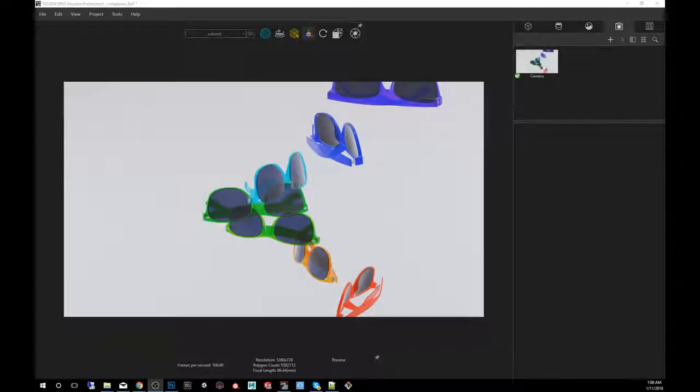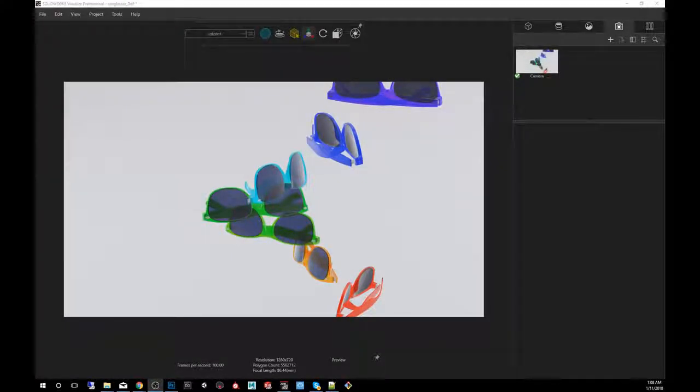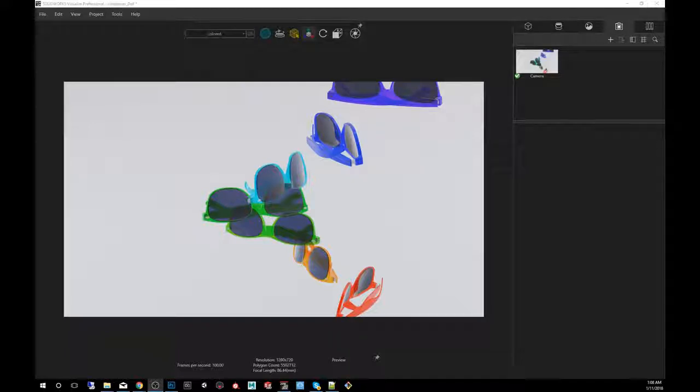Hey guys, my name is Carlos Mendez. I'm a 3D artist using SOLIDWORKS Visualize. And today in this quick tip, I'm going to show you how to use the depth of field.